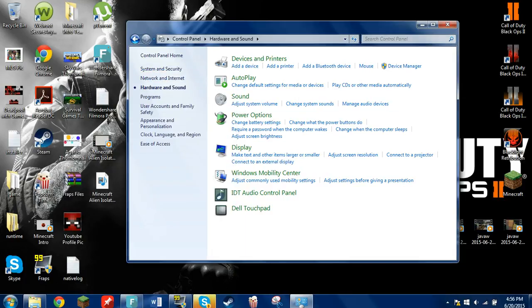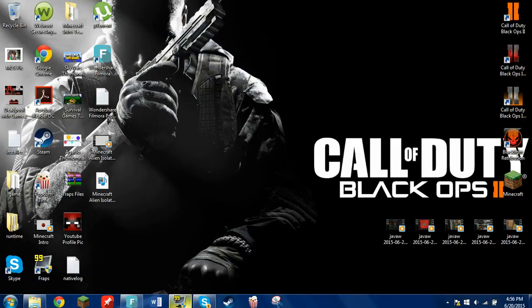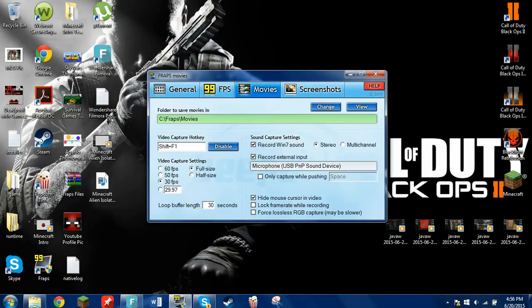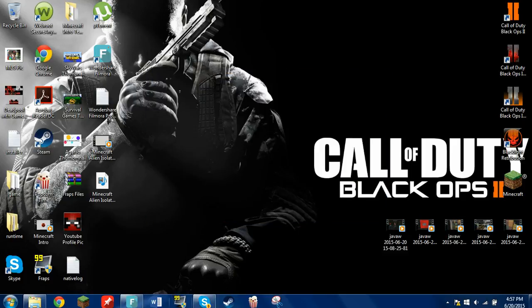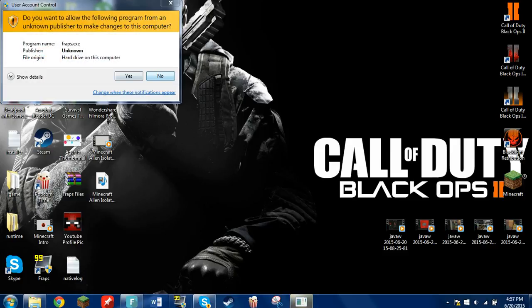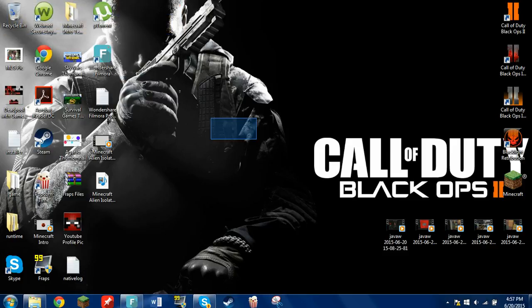Okay and then when you go back to Fraps the microphone should be changed. If not, all you need to do is just restart it. Well mine's not going to change but yours would. So you guys kind of get the point.